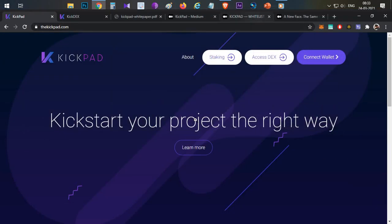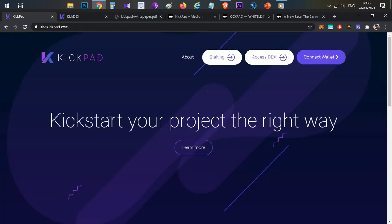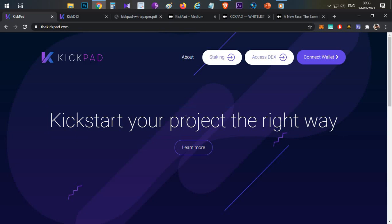So let's begin the video guys. First thing, we'll discuss the Kickpad project and the whitelisting process. Kickpad is an IDO platform. The current trend in the IDO platform is a lot of pump, but this Kickpad's main use case is the IDO platform on Binance Smart Chain.